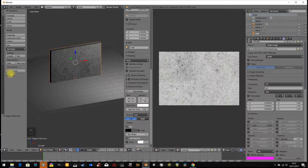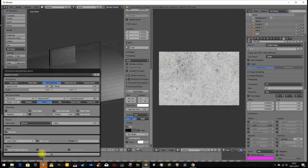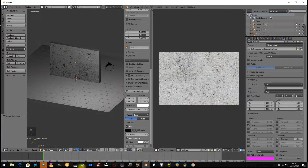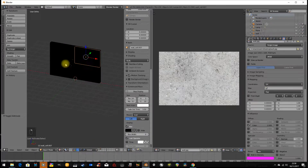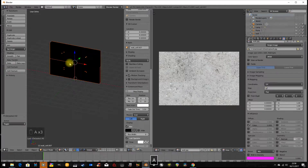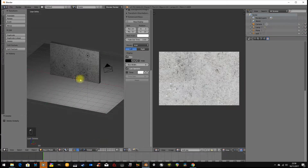Once enabled, the Cell Fracture button will appear. If I simply run it now with the default settings and hit OK, it's done something — and on layer 2 it has made a new wall cut into four pieces. But that's it, so that's not very good.